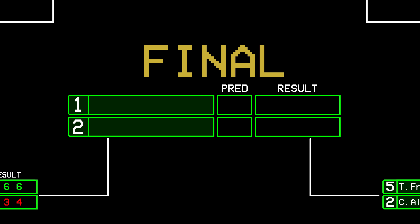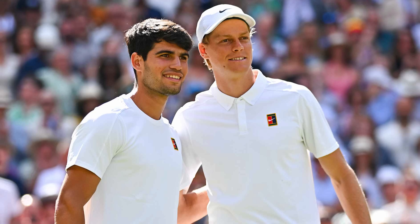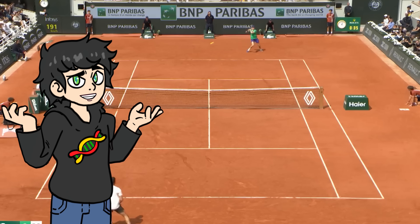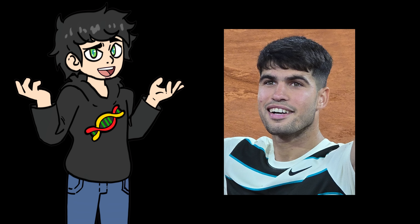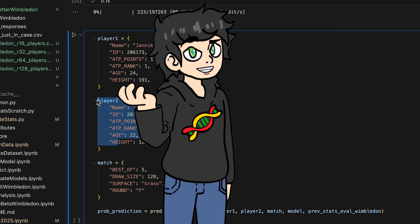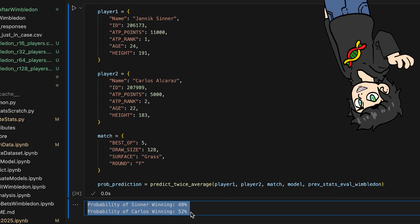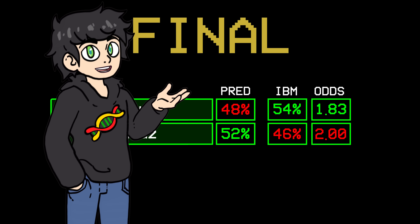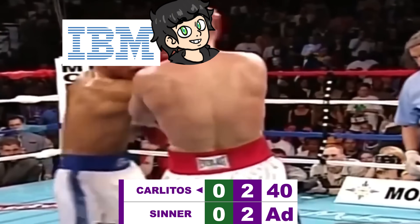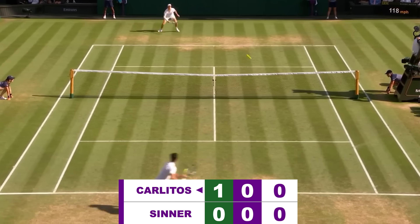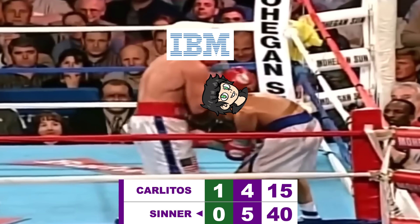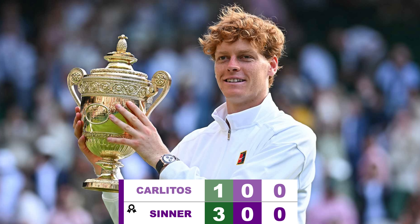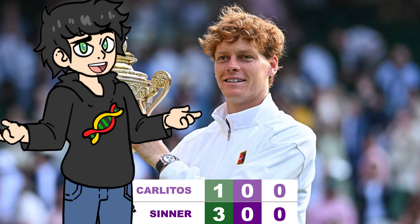Before I knew it, it was the 2025 Wimbledon final: Carlos Alcaraz versus Jannik Sinner. These two guys are cracked — they have the highest ELO ratings at the moment. My model predicted a 52% chance for Alcaraz versus 48% for Sinner. However, both the betting odds and IBM's predictions were in favor of Sinner. The match started and Sinner took an early break, but Alcaraz came back and won the first set. Sinner then took the second, third, and fourth sets and won the match. Sinner deserves it — he's an incredible player.